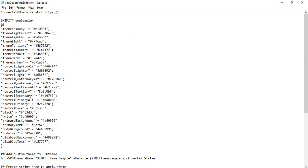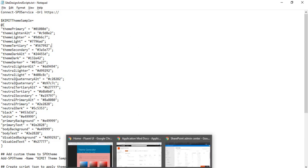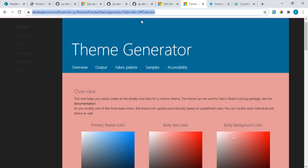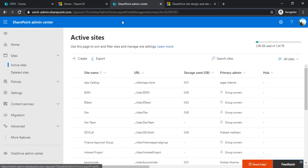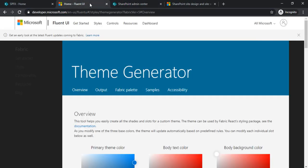As the next step, we'll be provisioning one default theme with the site design. For that, we'll be creating a theme and I'll be taking help of the theme generator. I'll add this link for you. I'm using this theme generator, so you can simply browse to this site.